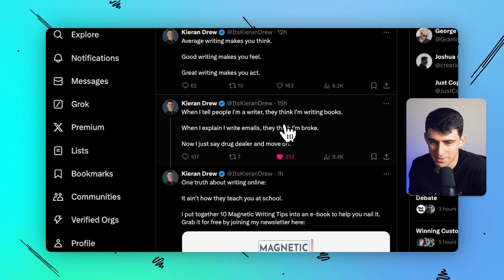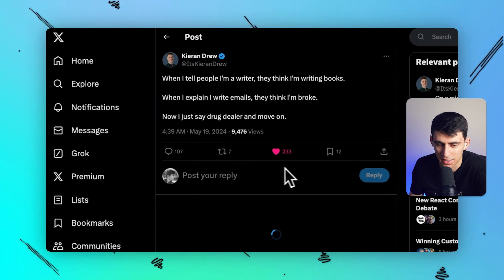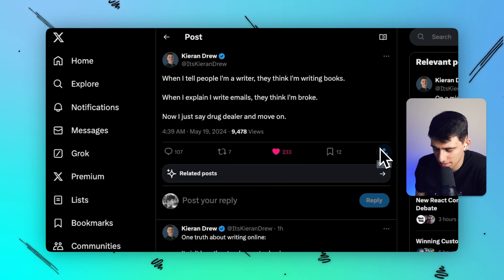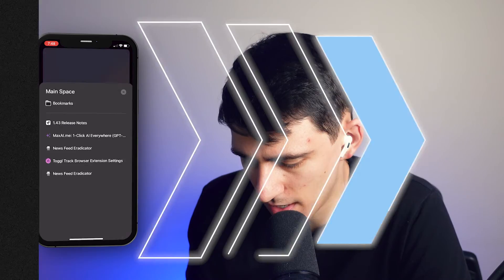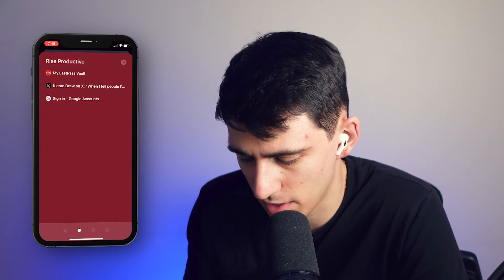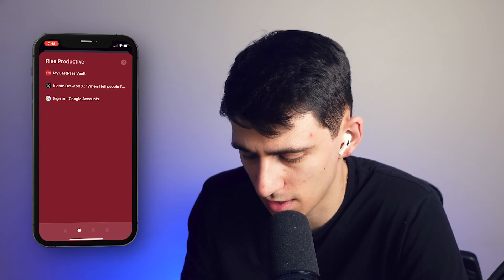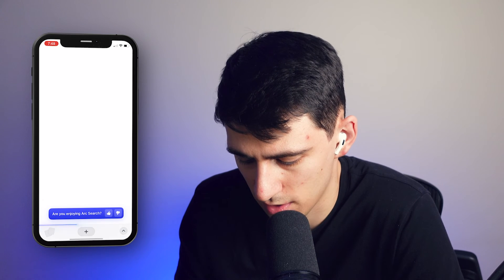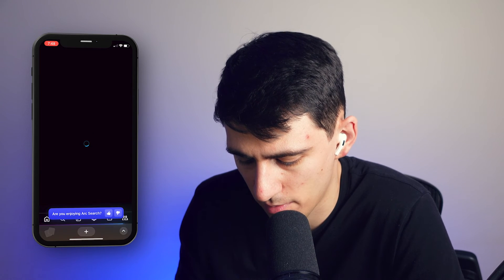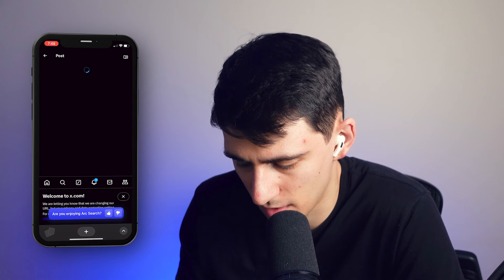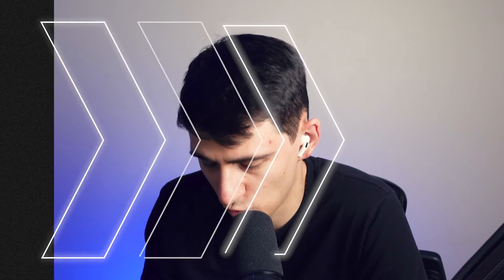He tweeted something good: 'When I tell people I'm a writer, they think I'm writing books. When I explain I write emails, they think I'm broke.' I think this tweet is hilarious. So I click into this tweet, and if I go into the Rise Productive space on my phone, that Kieran Drew tweet is right there. I open it up and get to see it in all its glory — really cool and convenient.